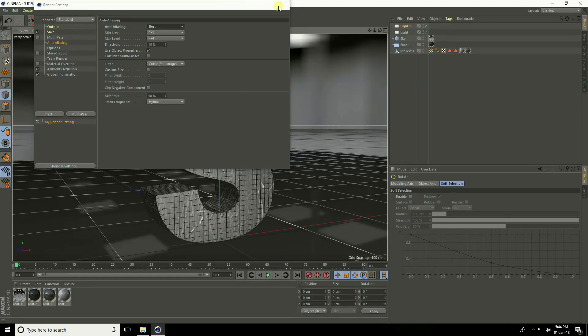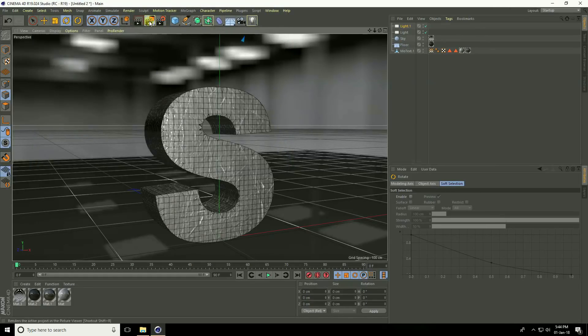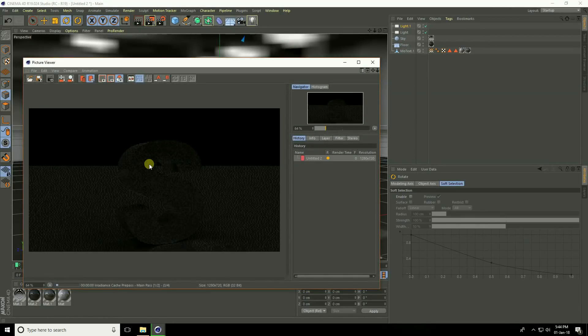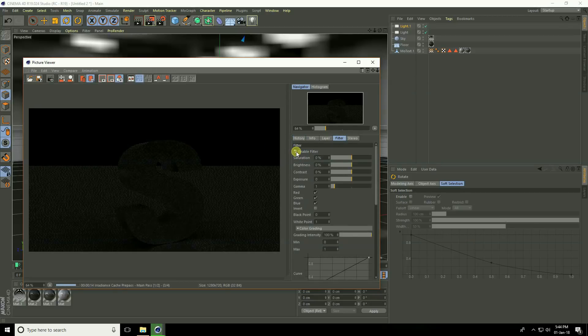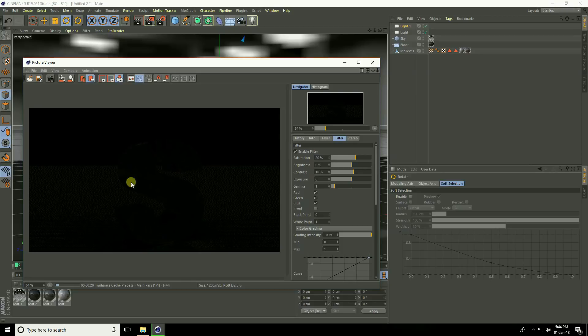Render the scene. Apply a little color correction — go to Filter, enable it, set Saturation to 20% and Contrast to 10%. After rendering, save the image. If you like this video, please share and subscribe to my YouTube channel. Thank you.